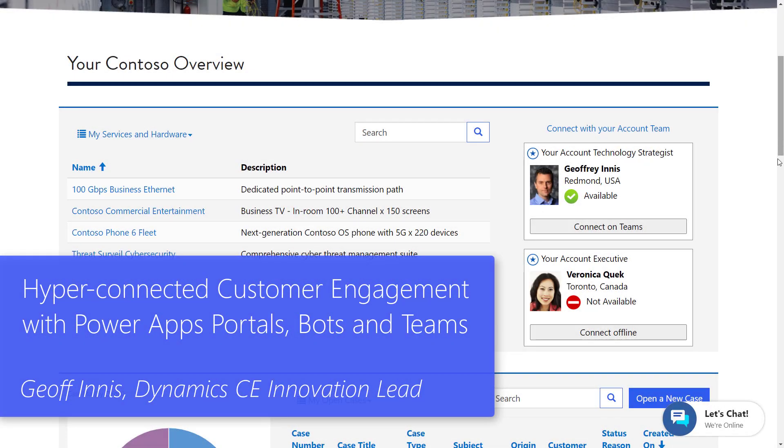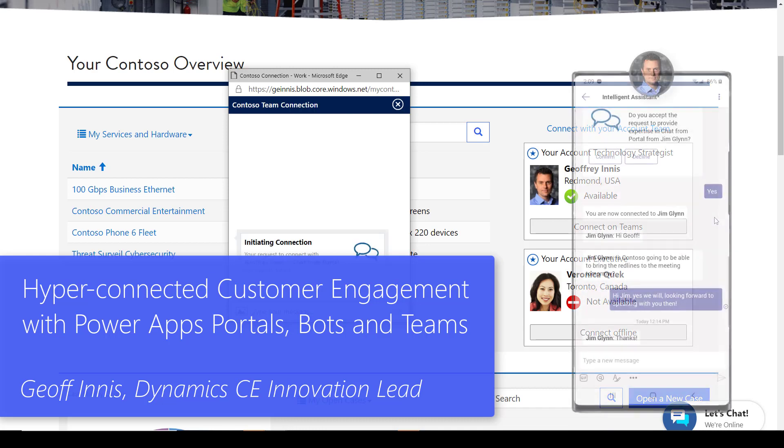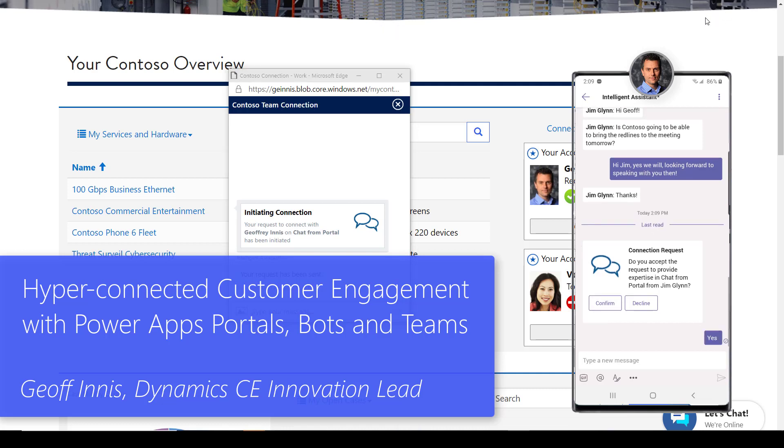In this video, we're going to see how organizations can turn their PowerApps portals into immersive and interactive experiences for end users through real-time, direct connections with key members of the organization.